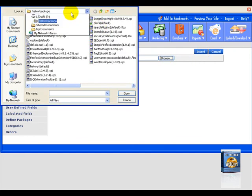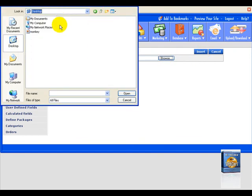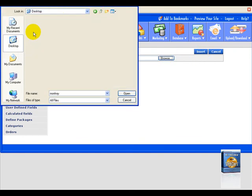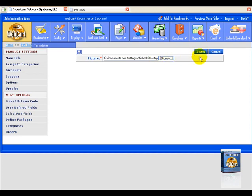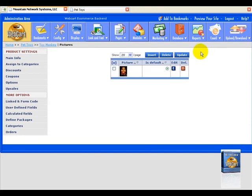Click on browse. We're going to go ahead and go to my desktop. And I have a picture of a monkey up here. And I'm going to select insert. And there is my monkey. And we're going to set it as default. And that's it. And we're done with that.